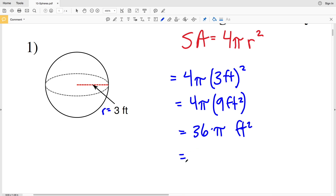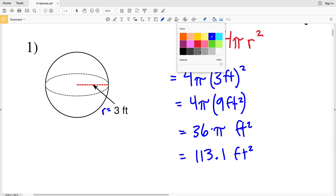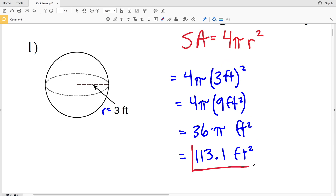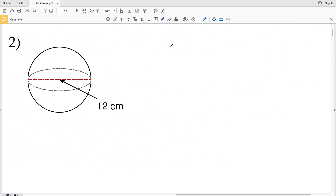When we type 36 times pi into our calculators we get 113.09, but remember we're rounding to the nearest tenth, so that's 113.1 feet squared for the surface area of the sphere in number one. For number two, remembering our formula: surface area equals 4 times pi times R squared, where R is the radius.